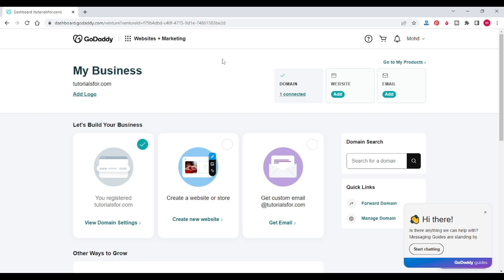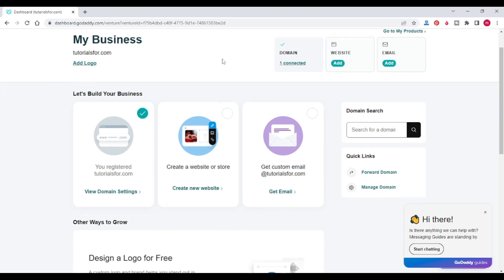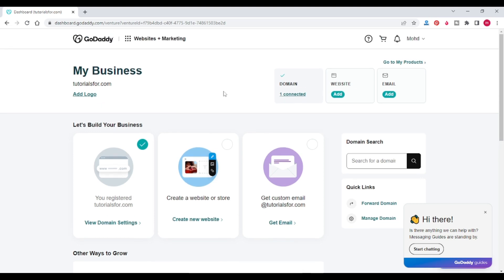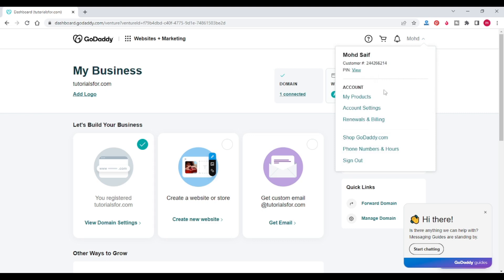To install WordPress in GoDaddy you should have a GoDaddy account and a hosting plan. I have already purchased a hosting plan.